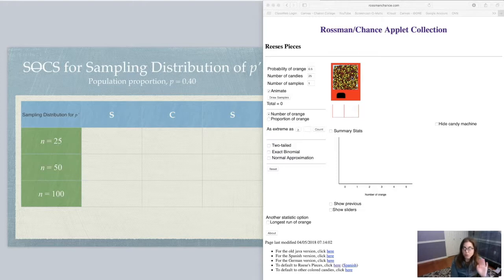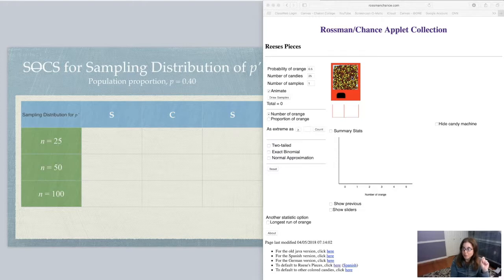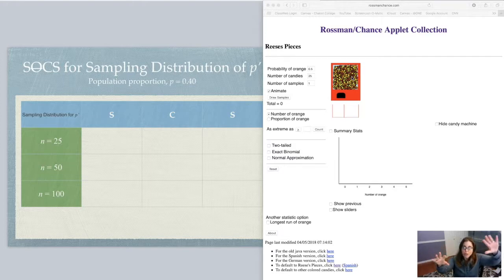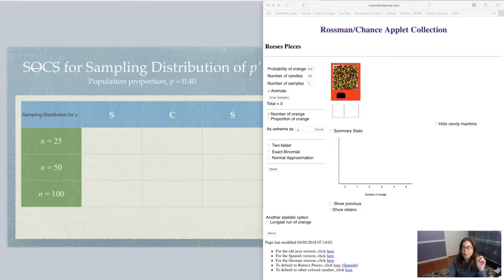Reese's Pieces come in three different colors: red, orange, or yellow. For the sake of this applet, we're going to keep track of the number of oranges. I want to know how many orange candies I'm going to get. So I'm going to fit this into one of two categories — either I get an orange, or I don't get an orange.